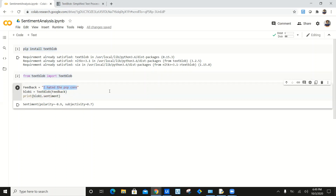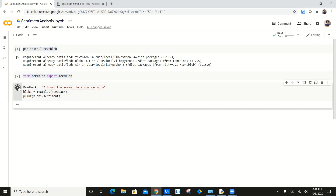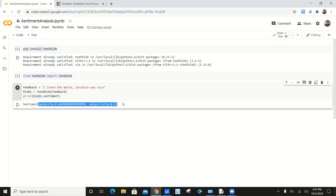Now let's check a positive sentiment: 'I love the movie, location was nice.' The polarity is 0.64, which is fairly positive — above 0.5, so it's really positive. The subjectivity is 0.9, which is really good. As you can see, it's returning an array of objects where polarity is a float value of 0.644. Now we will go ahead and build a simple Python script around this.